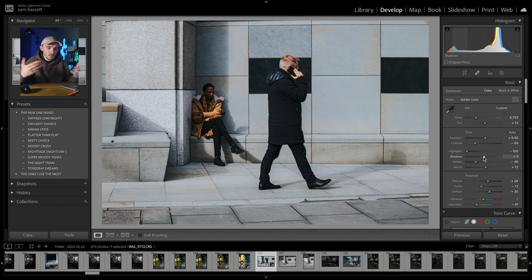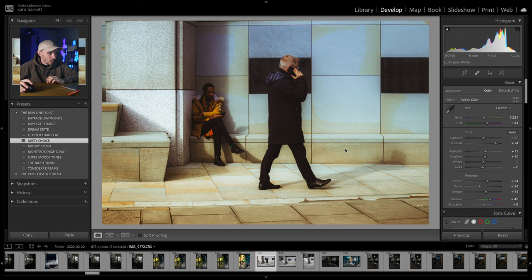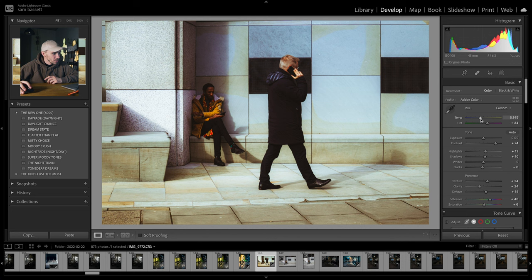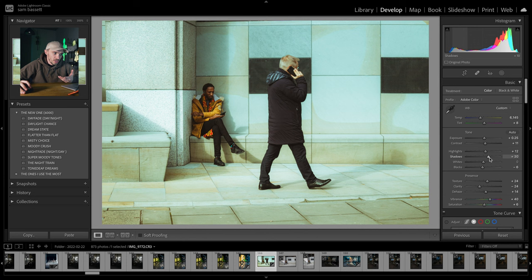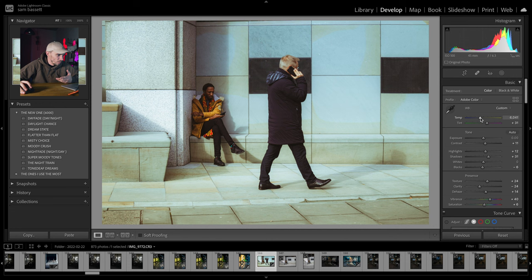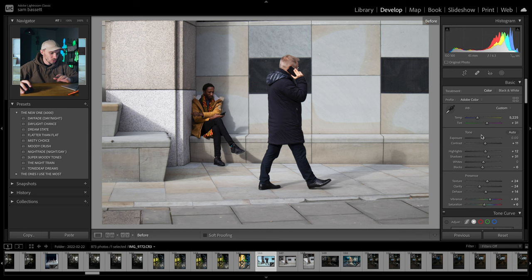Presets are such a good tool. We'll go to misty choice — this is predominantly for when it's foggy or misty out, but as you can see, it works a treat during the daytime as well. If you want that kind of green, yellowy vibe off your edits, it works. You can even push it towards the magentas a little bit and make it a little bit cooler. That looks sick — it's got that nice summery, fresh vibe to it.